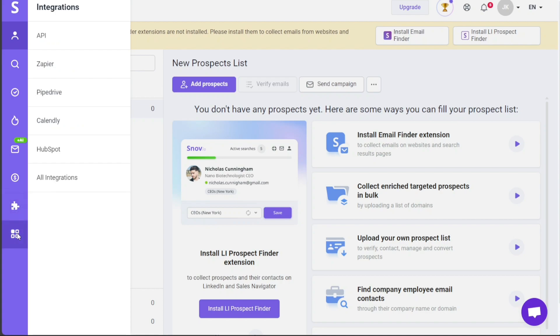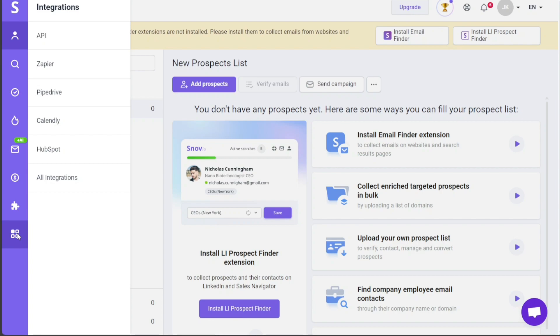Under the Integrations section, you'll discover a wide range of options to enhance your workflow. These include APIs for seamless data exchange, Zapier for automating tasks, Pipedrive for streamlined sales management, Calendly for effortless scheduling, HubSpot for comprehensive marketing integration, and access to many other integrations tailored to your specific needs.